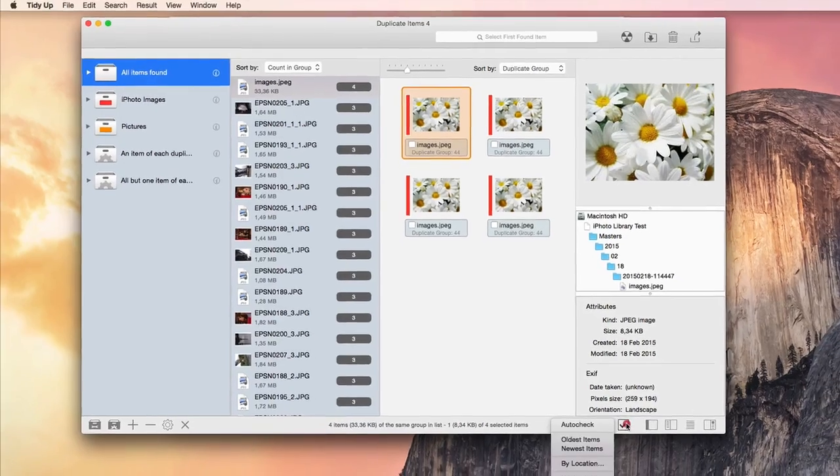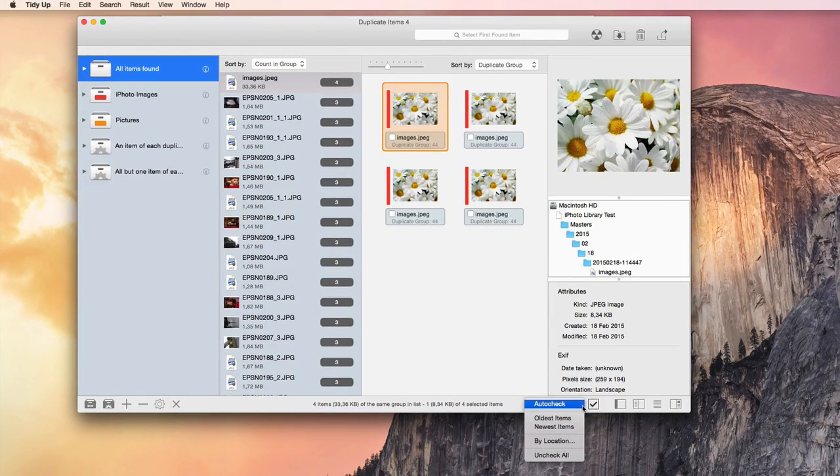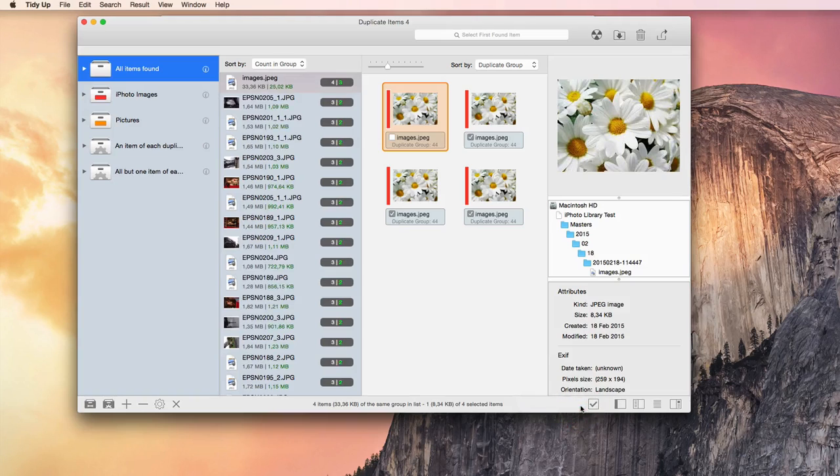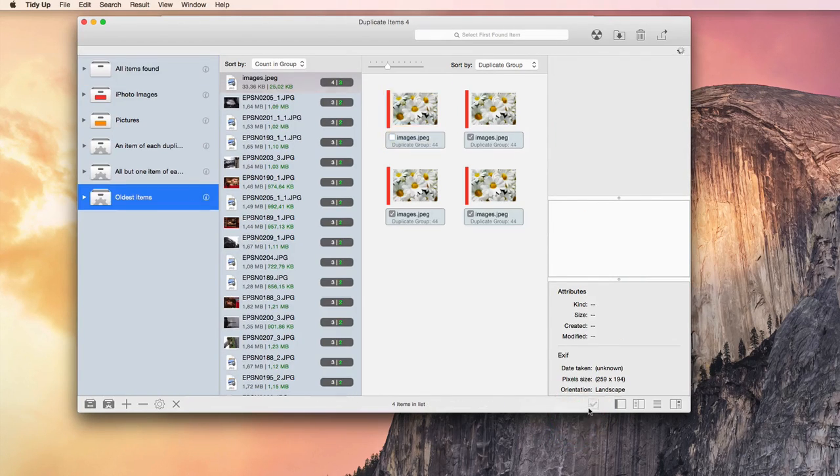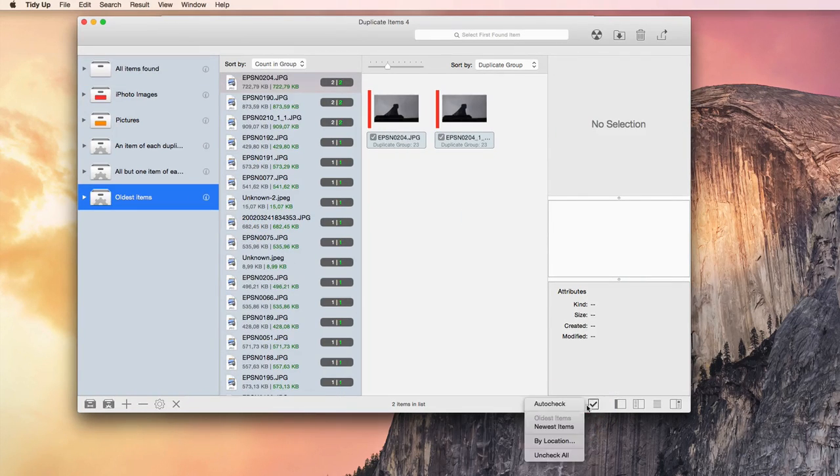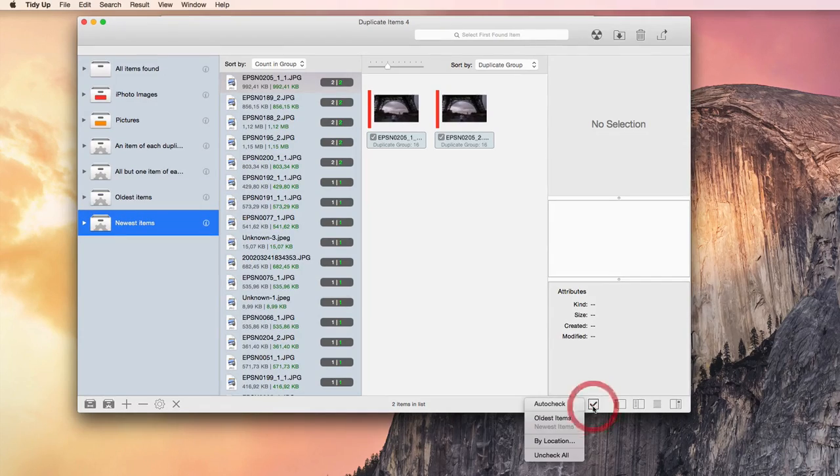The AutoCheck button gives you a few options to quickly select the items to delete, such as AutoCheck Select All the Oldest Items, or Select All the Newest Items. Alternatively, you can go manually through each group.